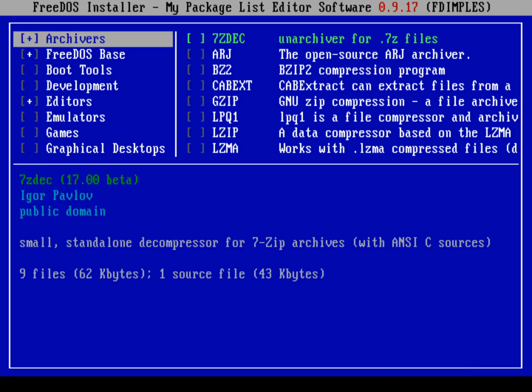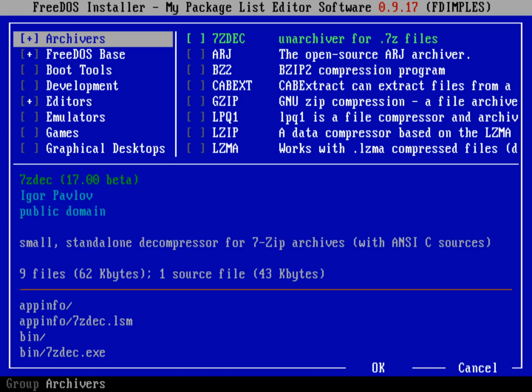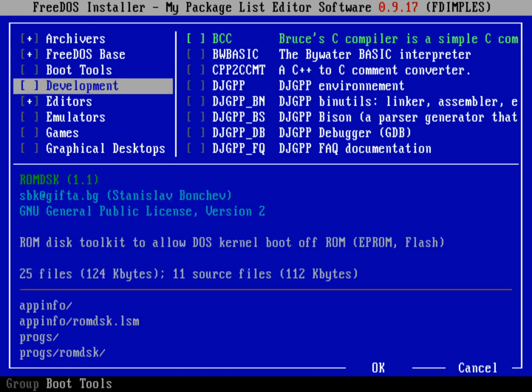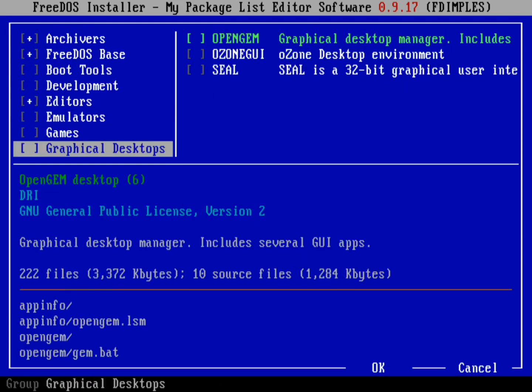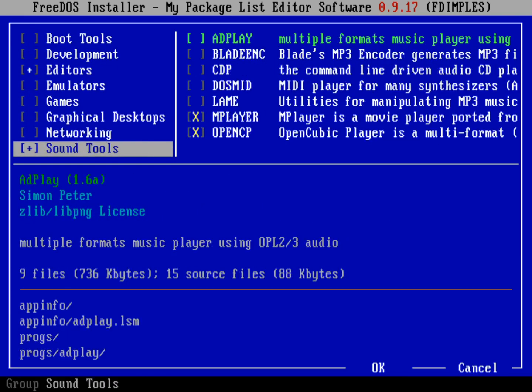So just to show it off, let me first bring up the Package Manager. That's FDimples. That stands for the FreeDOS Installer My Package List Editor software. And if I go down on these Package Lists on the left, or these Package Groups on the left,